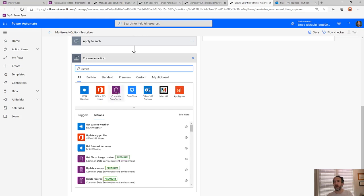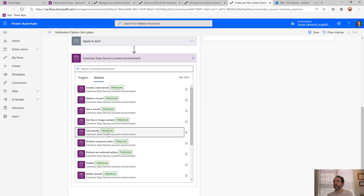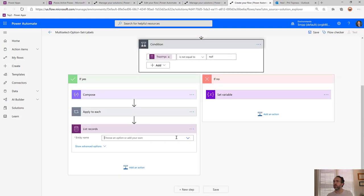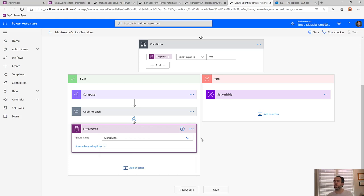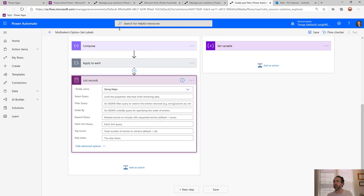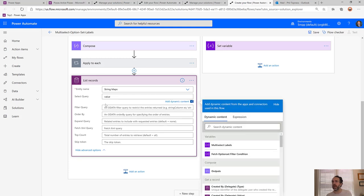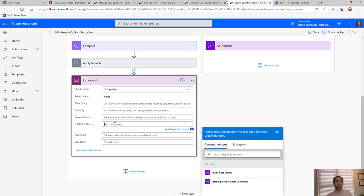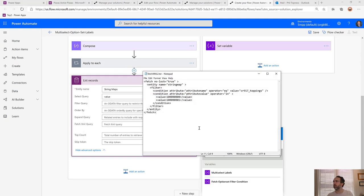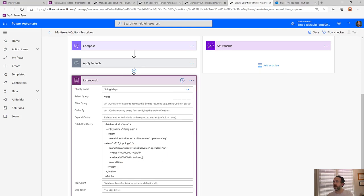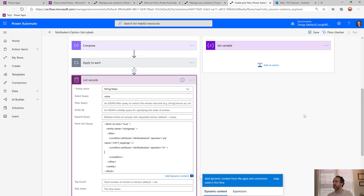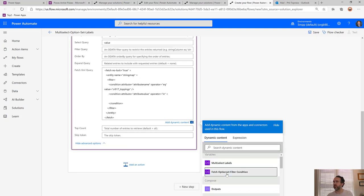Once we have the filter condition built, we use the current environment connector's List Records action against the String Map entity — that's the one with labels for all option sets. We select only the 'value' column, which has the label we care about. For the Fetch XML we paste in the base Fetch XML, but for the value section we replace it with the 'Fetch Option Set Filter Condition' variable we just populated in the loop above.